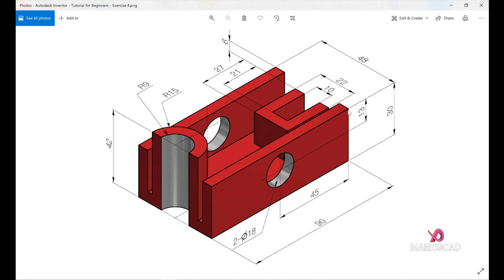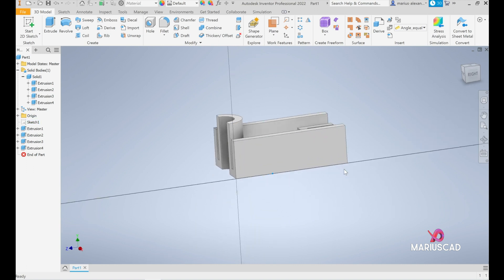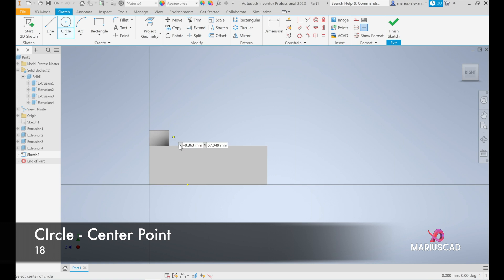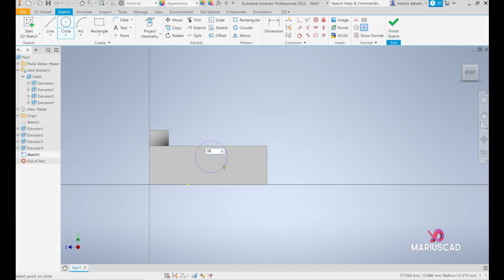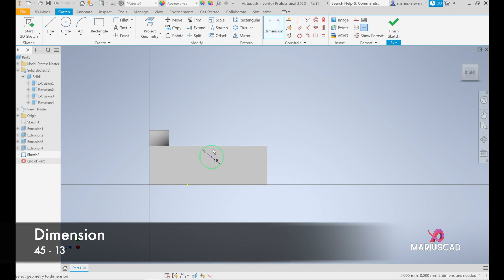So select this surface first of all, and here we have a button create sketch, click like this. Create a circle, circle of 18 as I said.